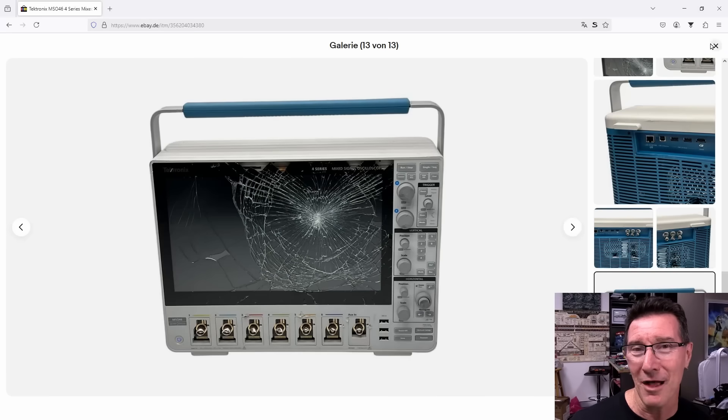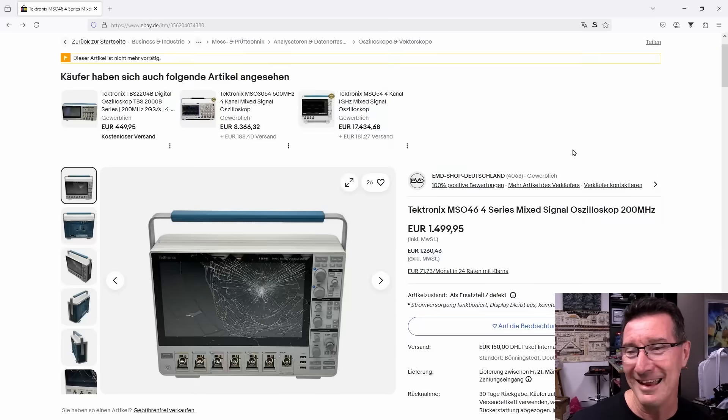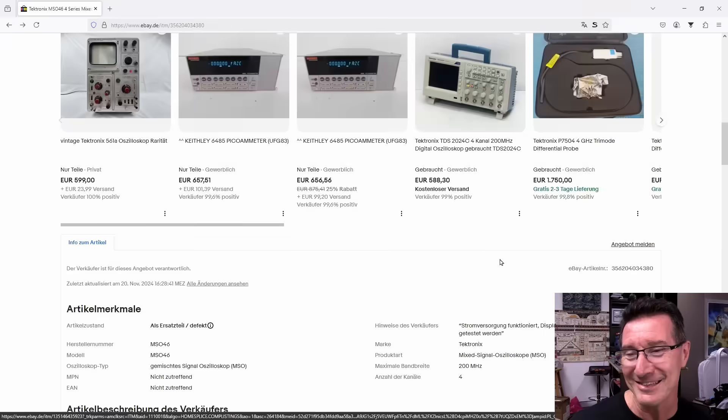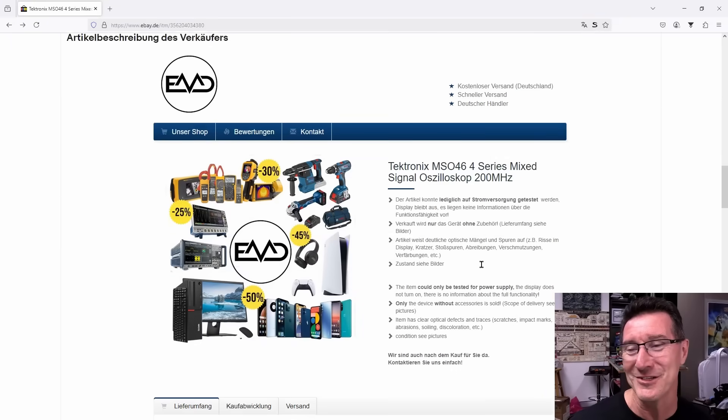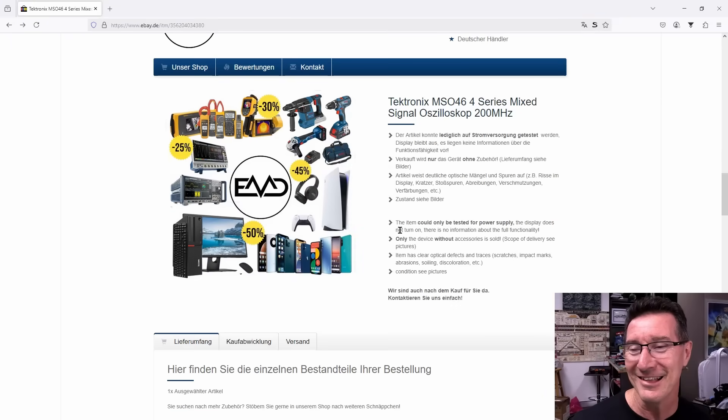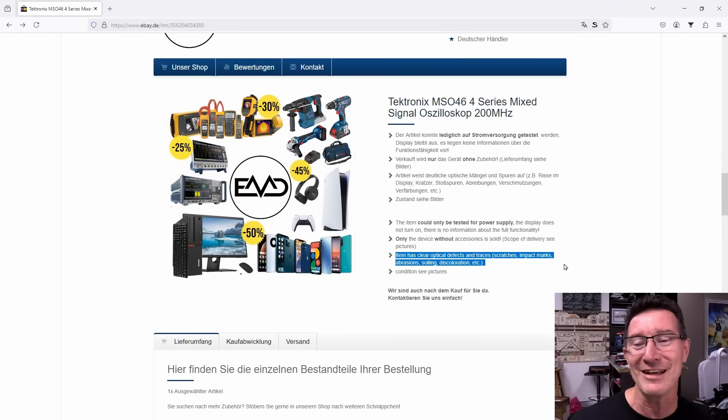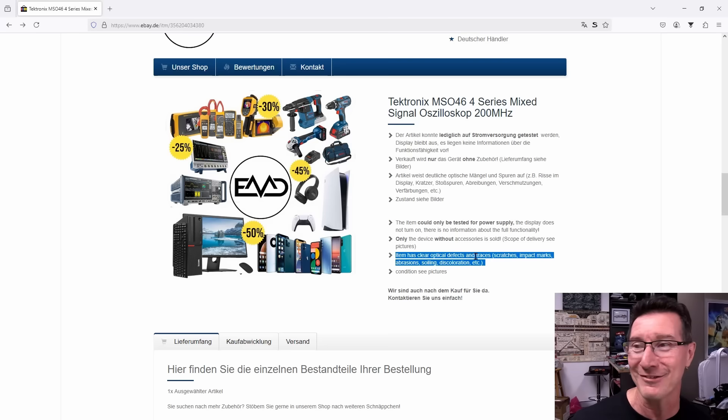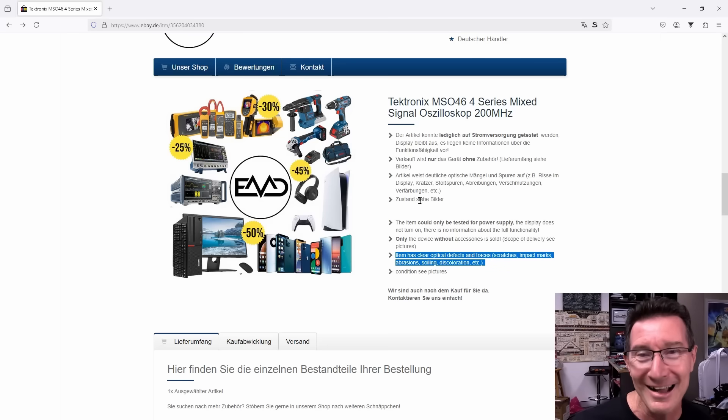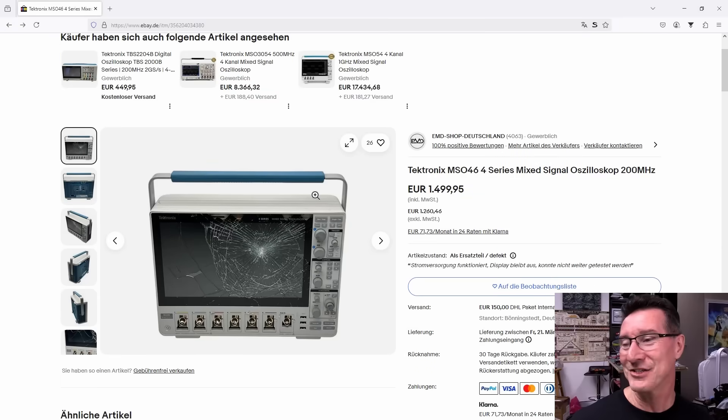But for some reason they had to get rid of it. 6.5 gig samples per second. Oh. Leave your condolences in the chat down below. And don't you just love the description? It's like the item has clear optical defects and traces, scratches, impact marks, impact marks alright from a freaking hammer. This is just sad, it really is.